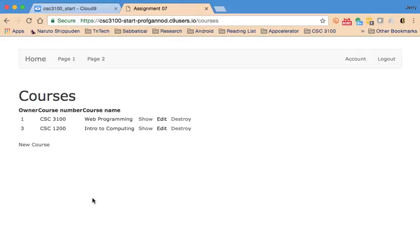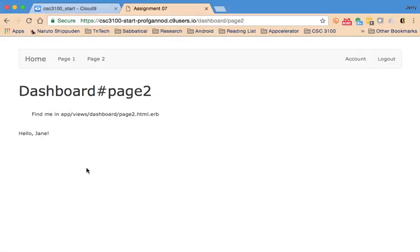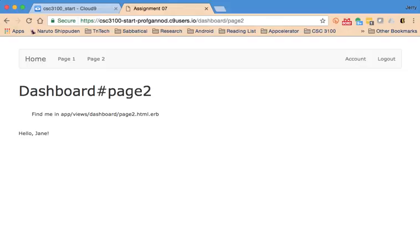So in the next video what we'll do is when we get to page two we're going to display just the courses that Jane created through a query and the same thing with John. So anyway thanks for bearing with me through a couple of those errors but I think we have it all sorted. So in the next video we're going to do a query based on who the current user is and display that user's owned courses on page two.